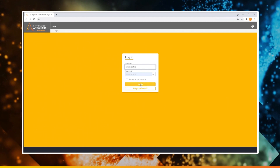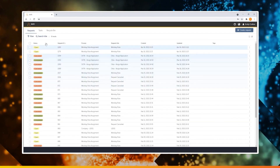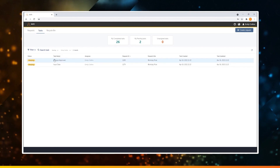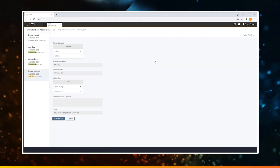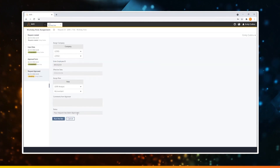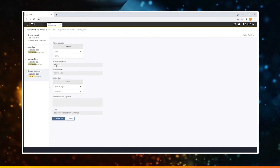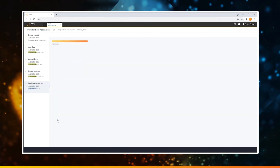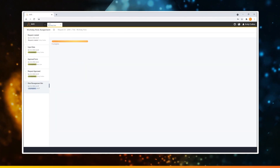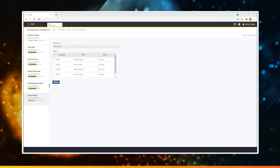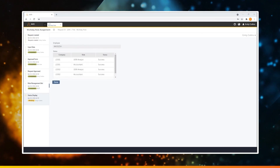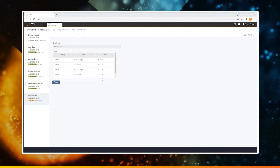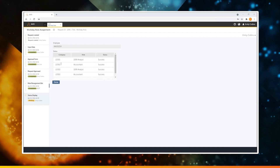The application admin then logs back into RE and verifies the status to see the request approved. She reviews the details one last time and then initiates the bot to perform and complete the provisioning. Once the job is completed, we see the different corresponding roles within the various entities have been successfully assigned to the requester.